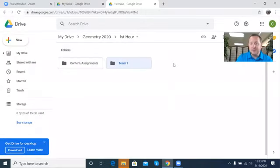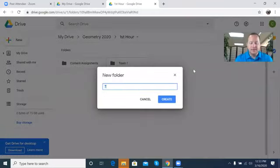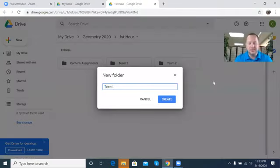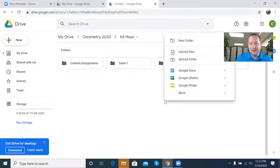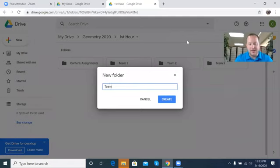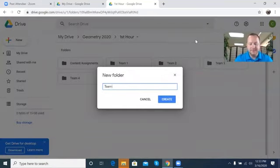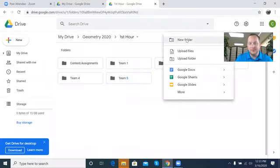What I mean by teams: say you have 35 kids or 30 kids in a class — you have six teams. In those team folders they can post their work. So all you're doing is sharing the content and assignments folder, then sharing Team One with everybody in Team One, Team Two with them, and so on. Let's create Team Three, Team Four, Team Five, Team Six — just click 'New Folder' each time.